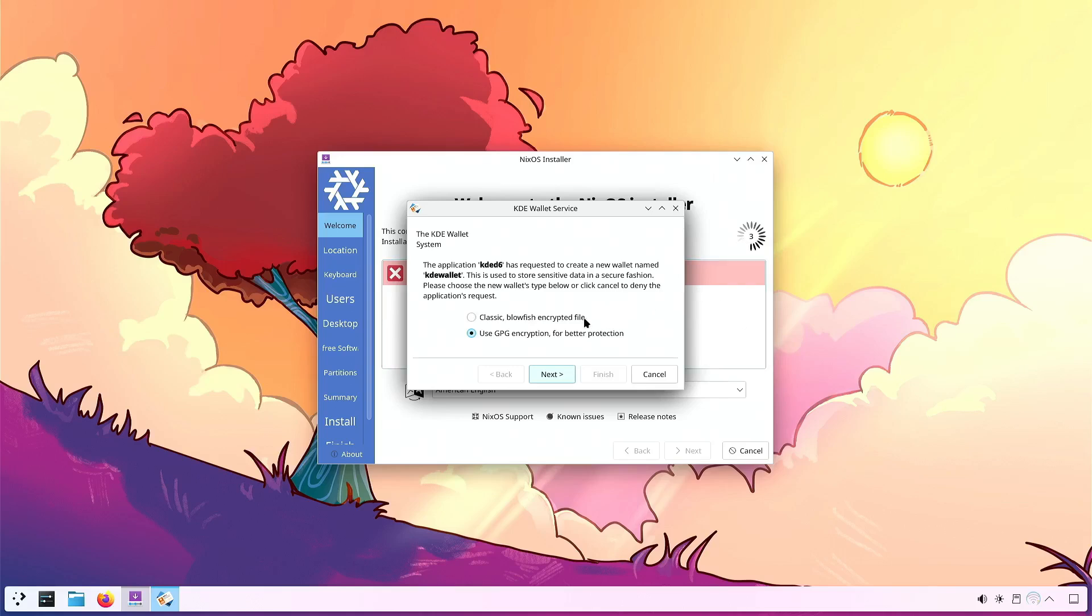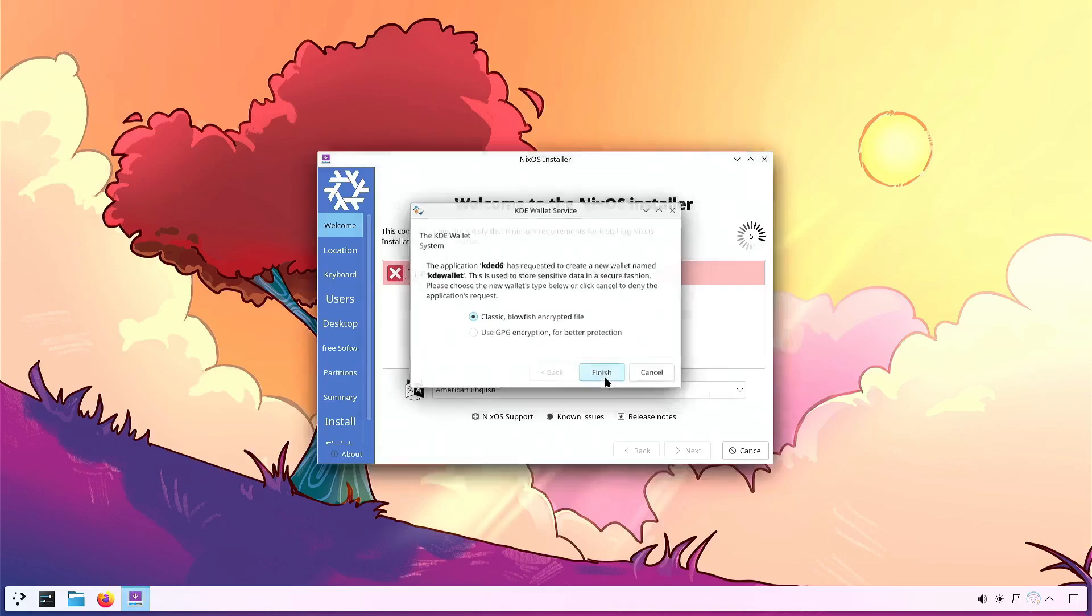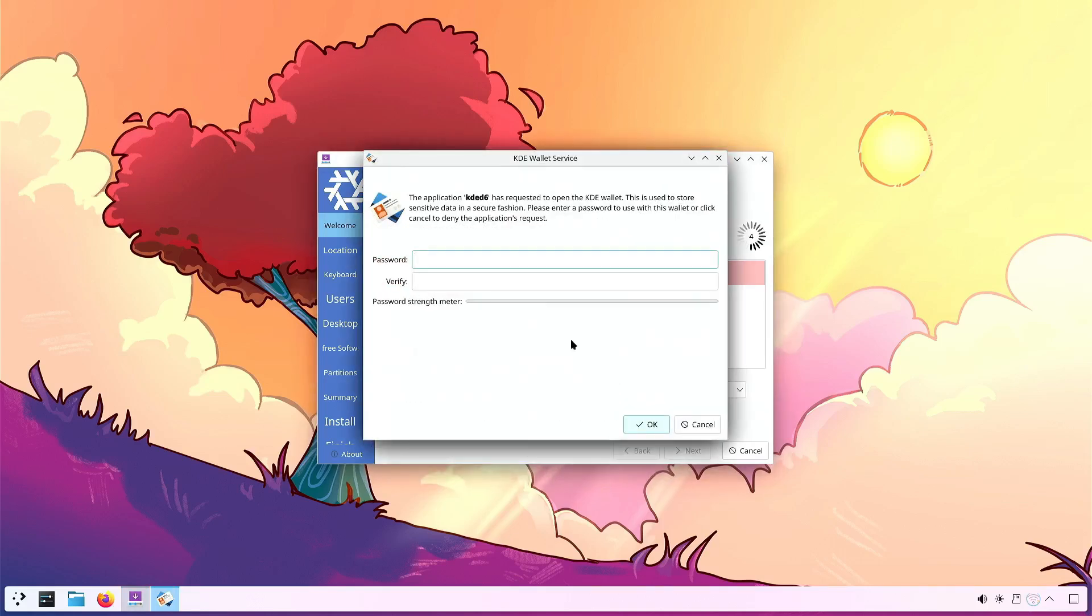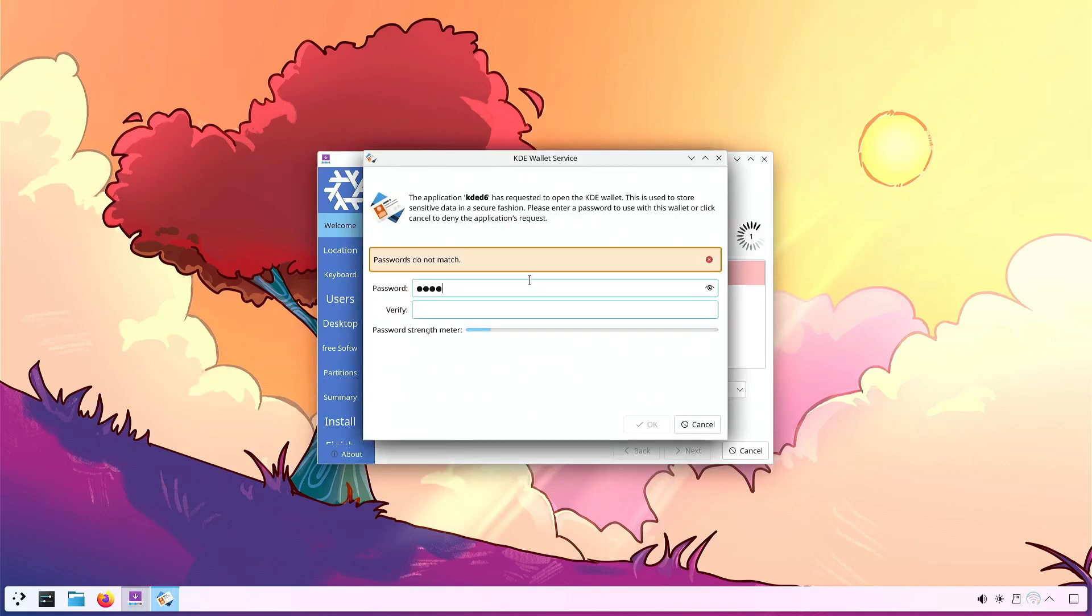Since it's just temporary, to make your life easy, just use the classic Blowfish method. It'll save you having to actually set up the keying properly. And then just put in any password. It's going to be deleted on reboot anyway, so it doesn't matter.